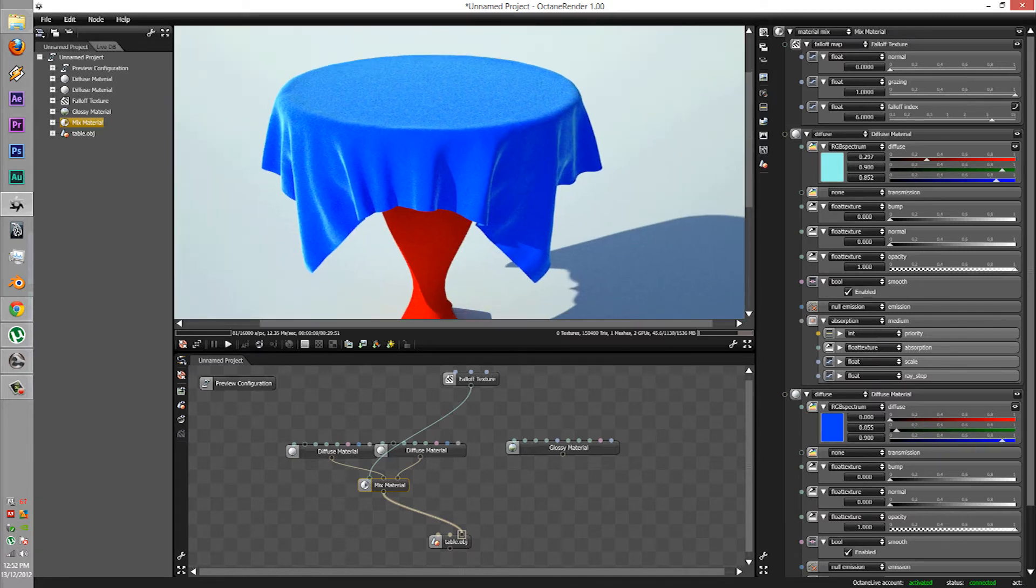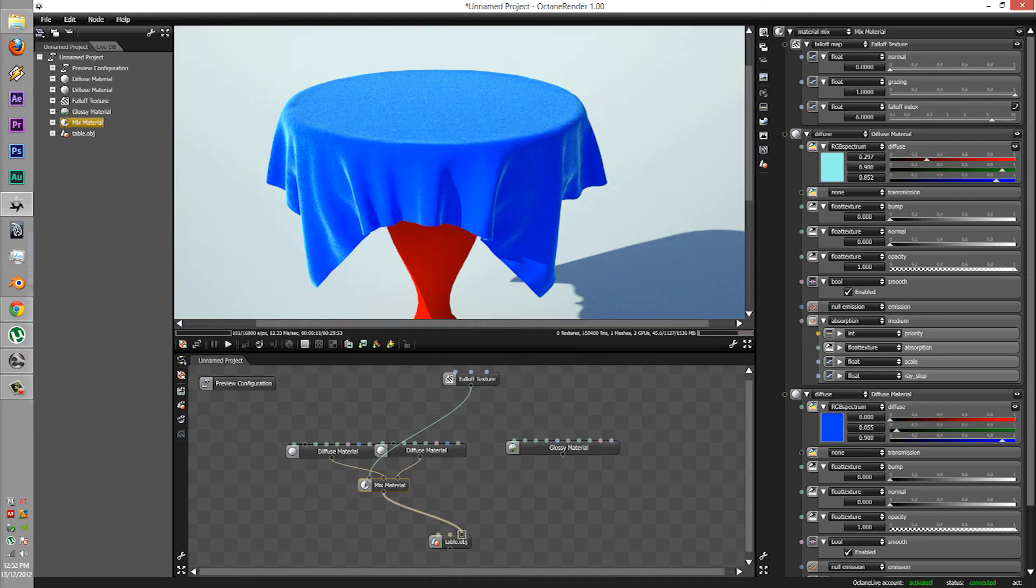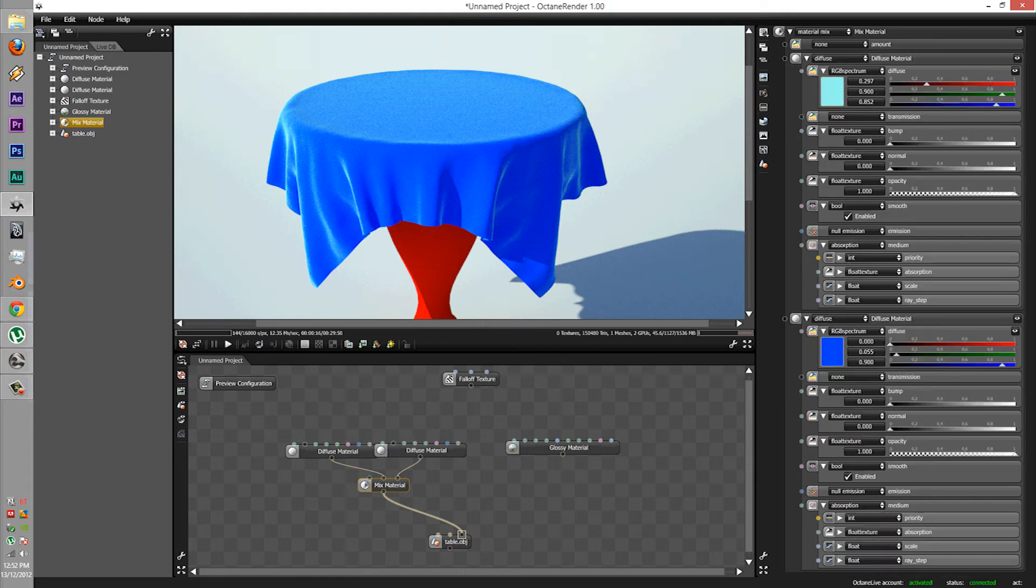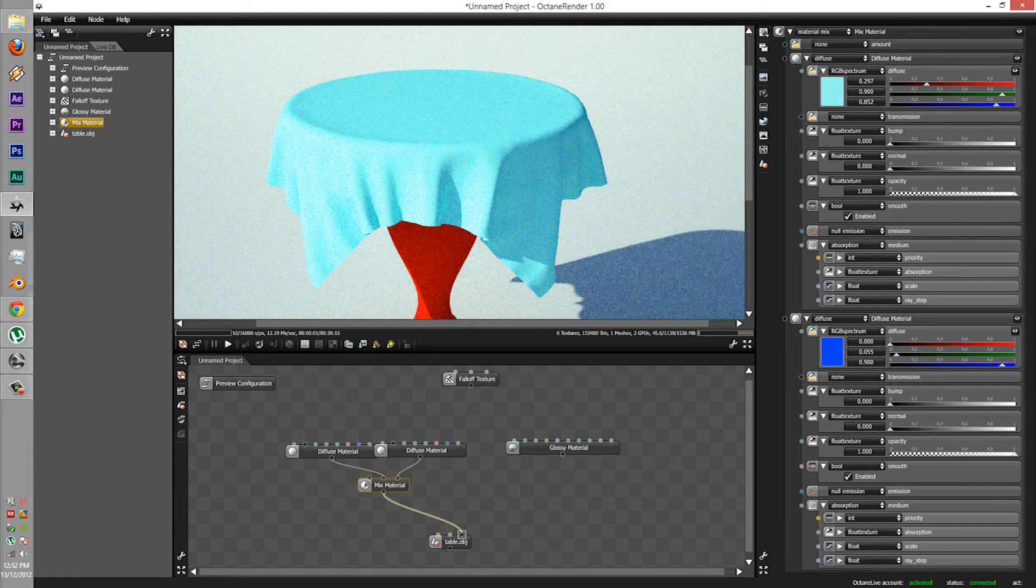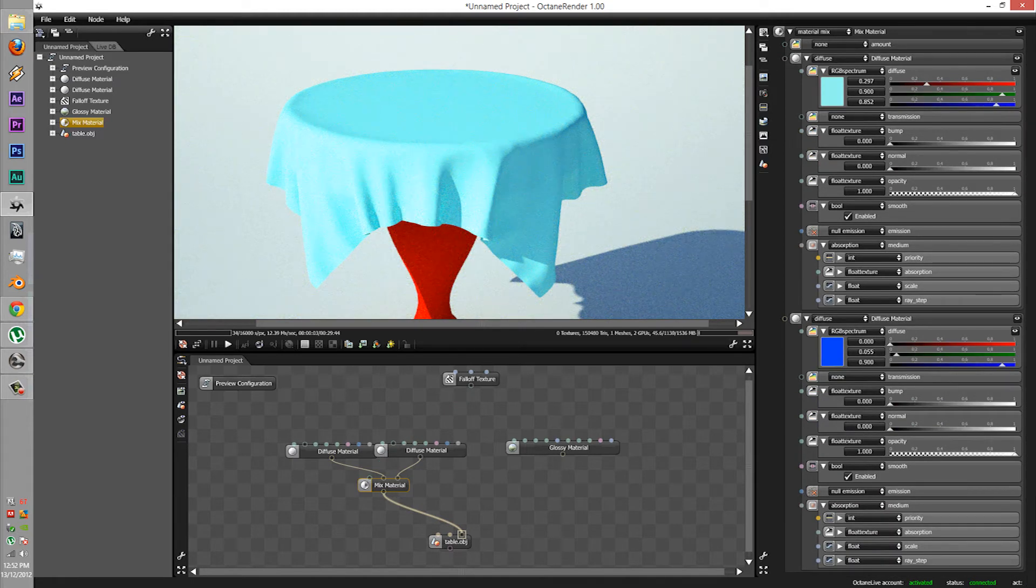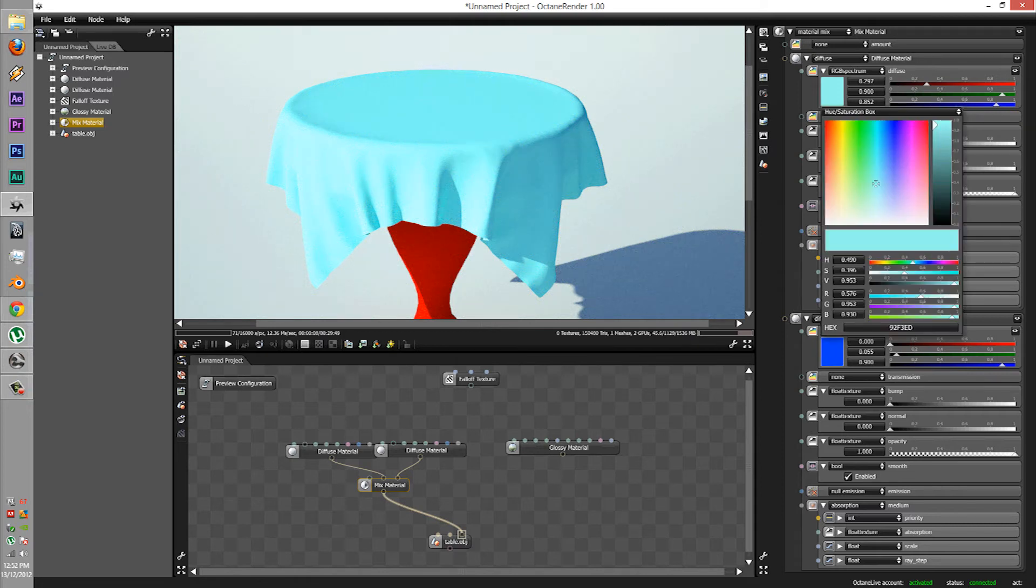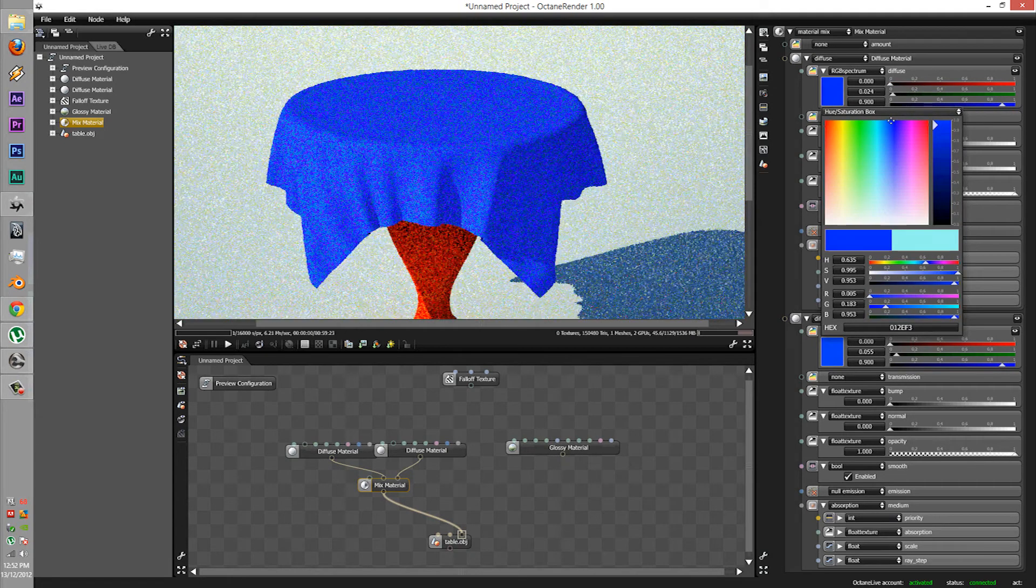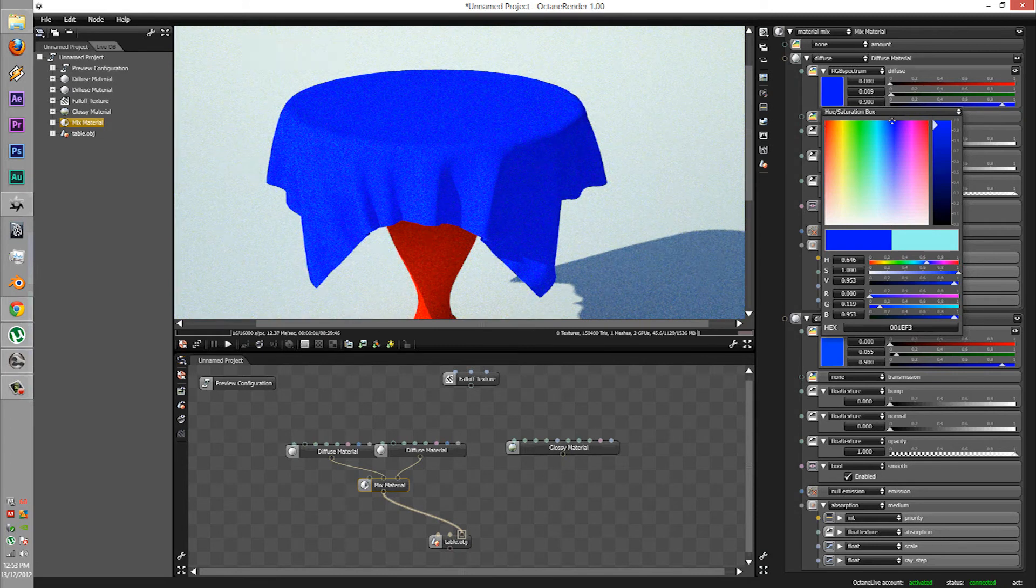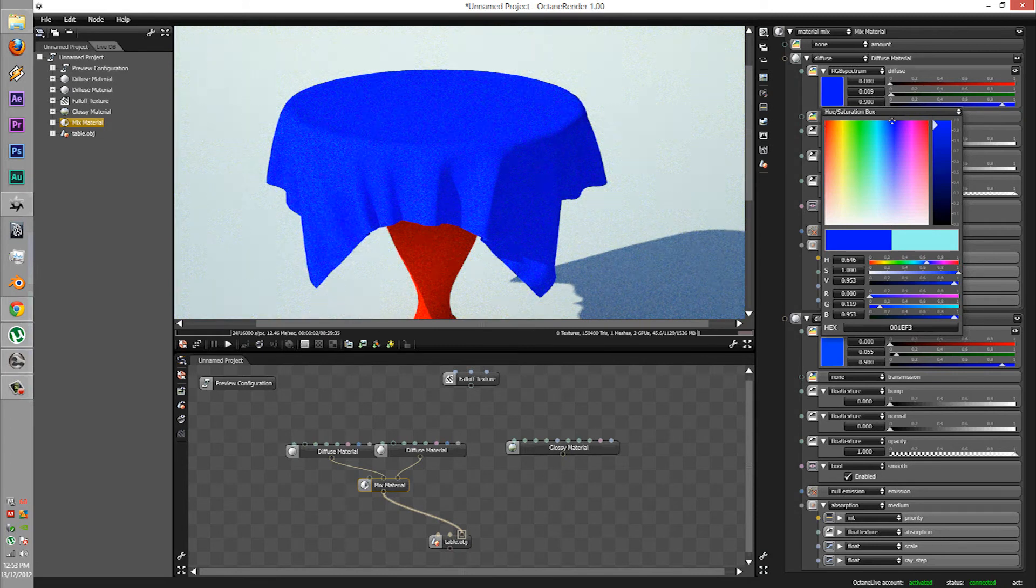Right off the bat you can see a very big difference with the edges of it. It looks far more realistic to one without it. So let's just do a comparison. Let's disconnect it. Very big difference. Let's just quickly change this back.